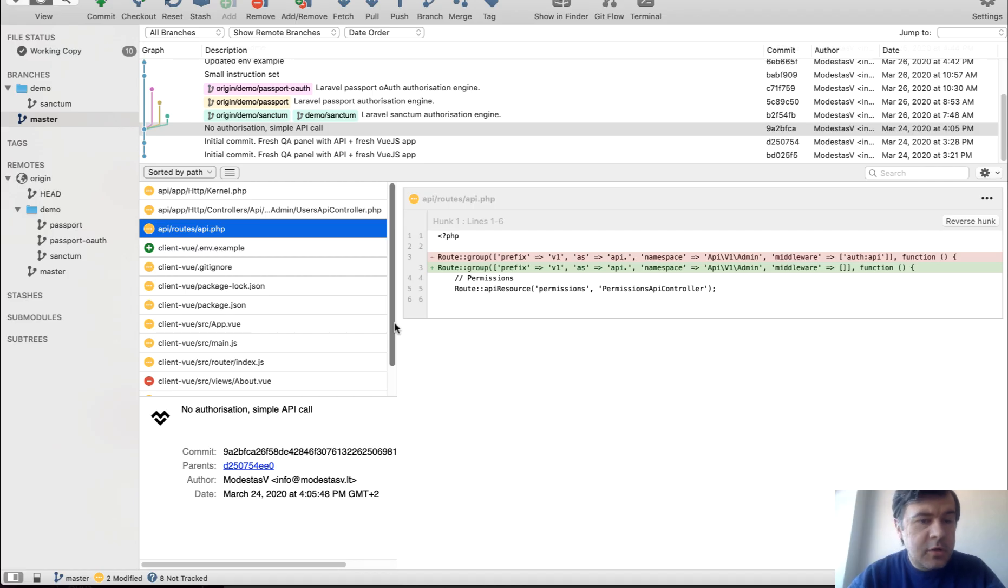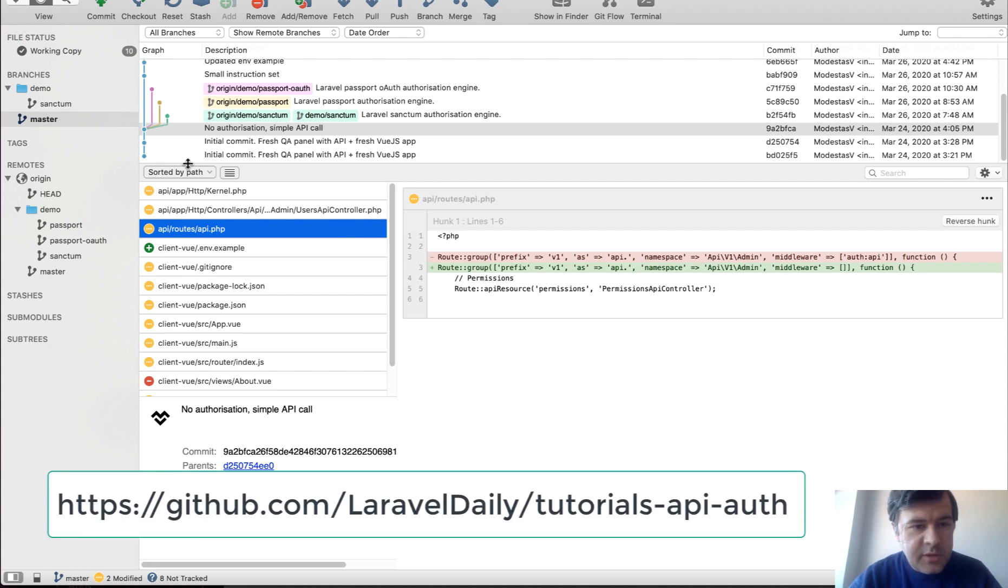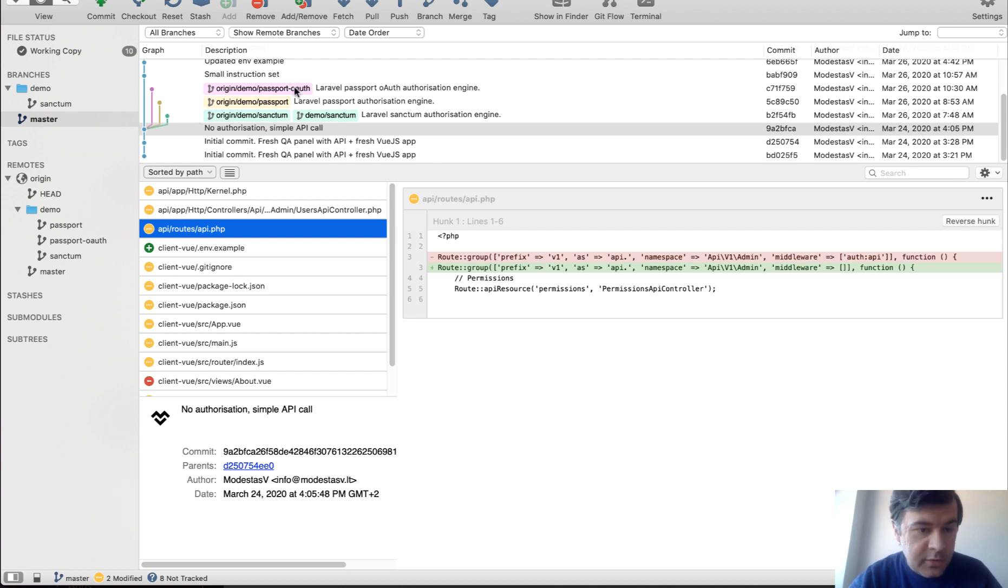So I asked Povilas Korop to create a project with four different branches. So as you can see in my source tree, there is master branch, then there's demo Sanctum, demo Passport and demo Passport OAuth. And I won't show you everything, but I will run through each of them.